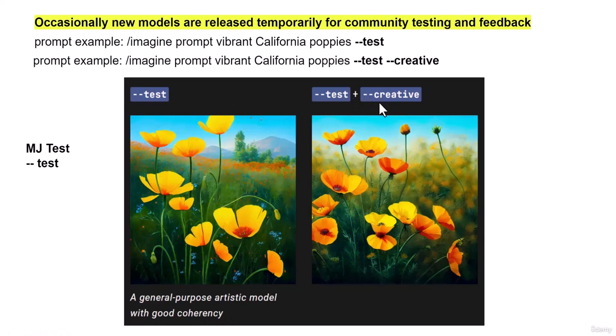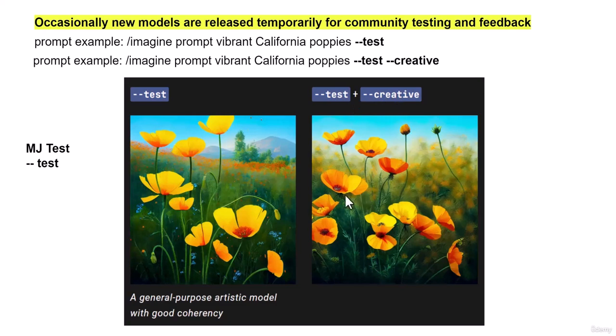It's better to put --creative with --test to get better results. If you just put --test it's just going to give you a normal image. If you add creative to it, it's going to be more creative looking.